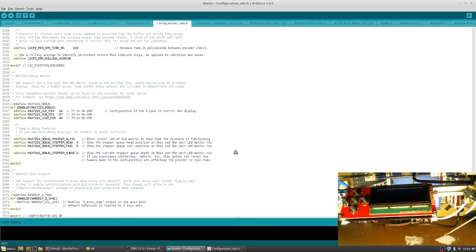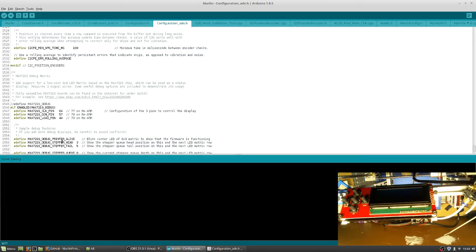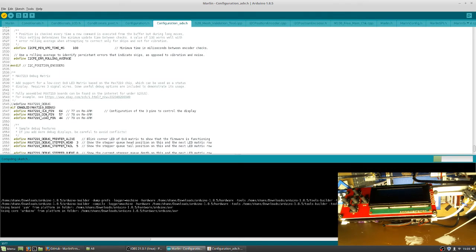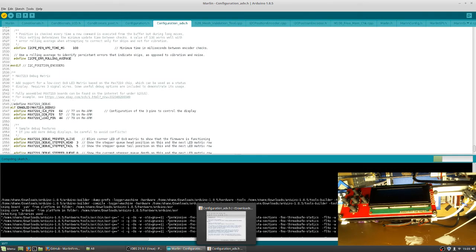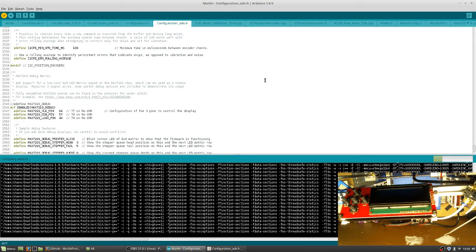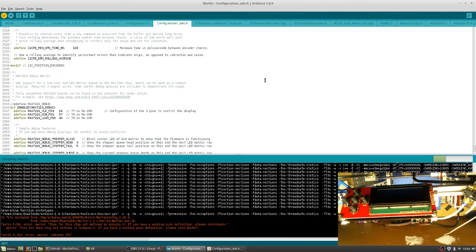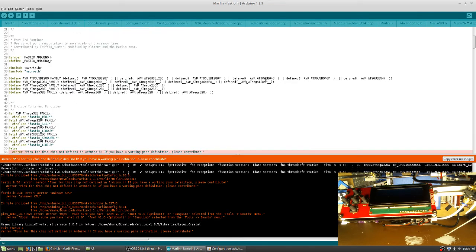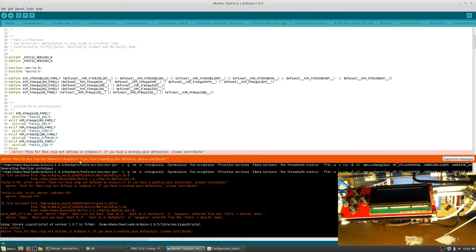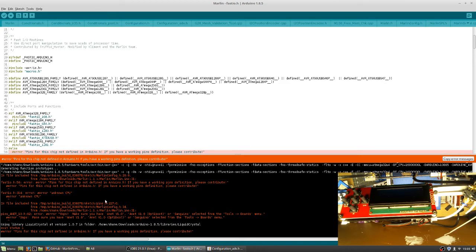At this point, I'm going to show you why having those two things, those few things turned on in the preferences. If you go up here to verify, it'll run through compiling it, making sure that everything's good. At this point, we don't have the boards set up under the Arduino IDE. So it's going to give you, in general, it's going to give you this very generic error. Pins for this chip are not defined in Arduino.h. An average user is not going to know what that means.